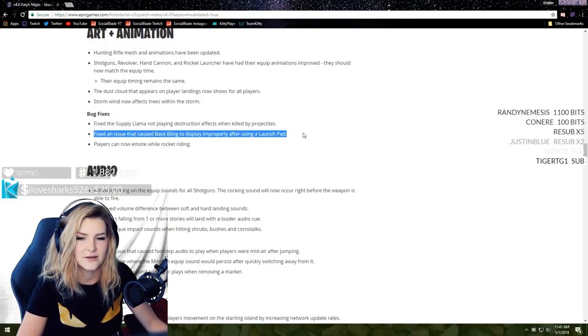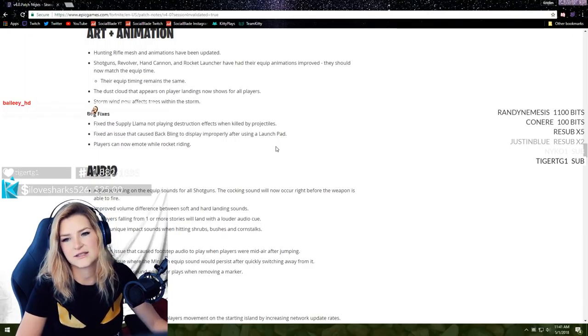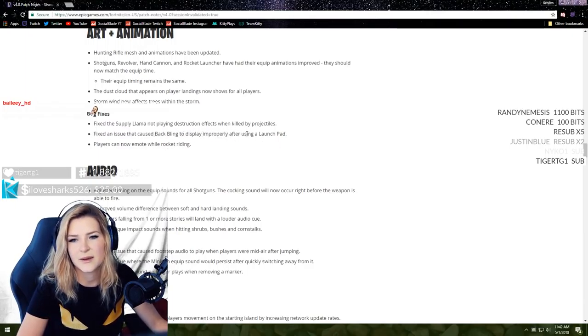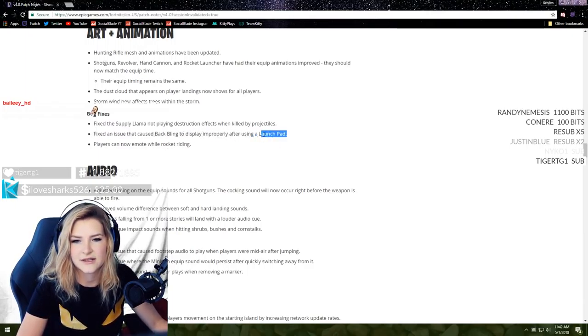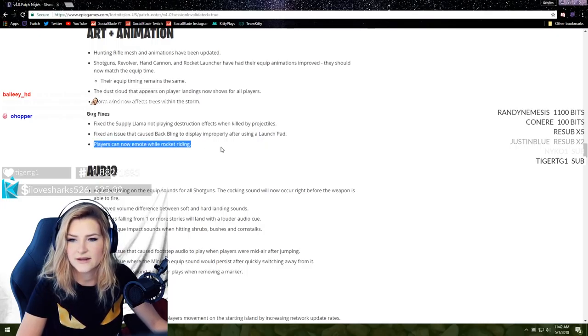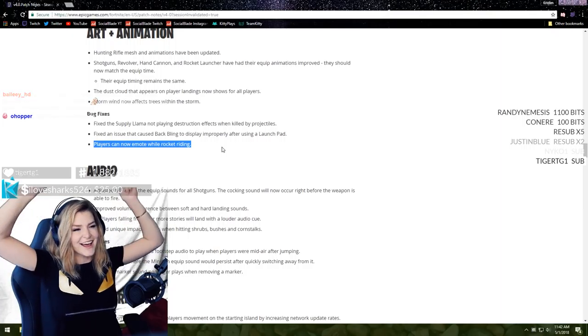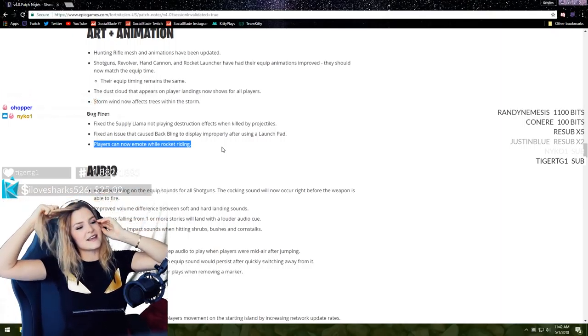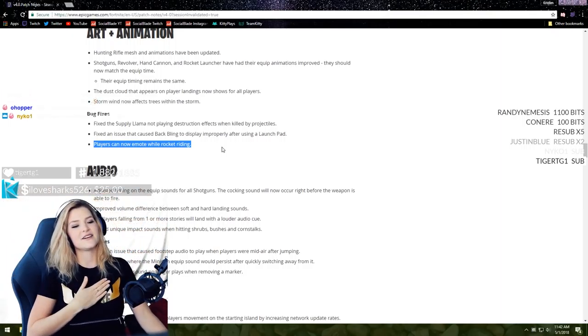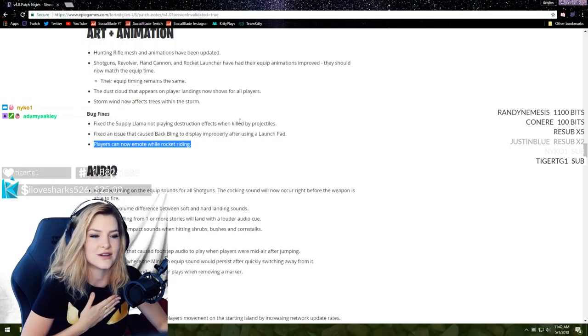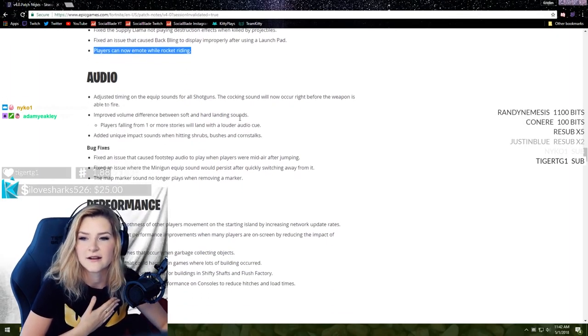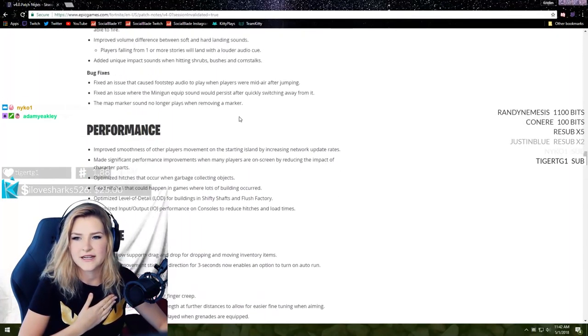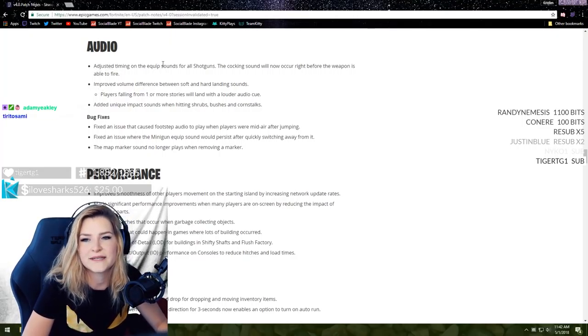Storm wind now affects trees within the storm. Dust cloud that appears on player landings now shows for all players. Fixed the supply llama not playing destruction effects when killed by projectiles. I did not know you could kill a supply llama, this is so good to know. Fixed an issue that caused black background to display improperly after using a launch pad.